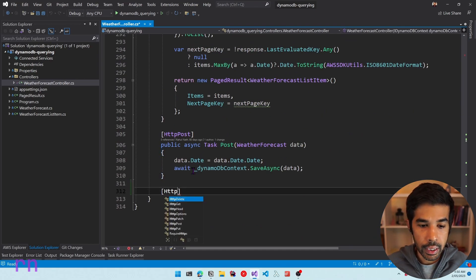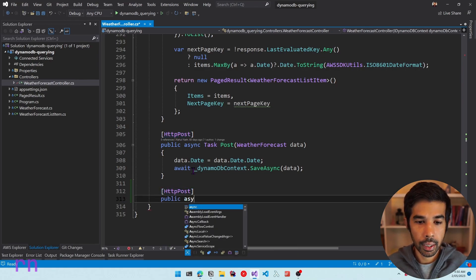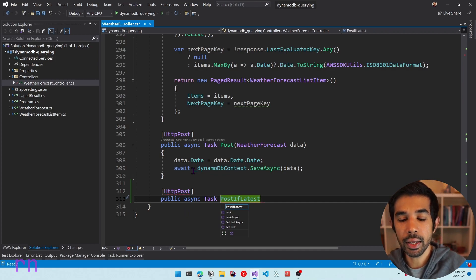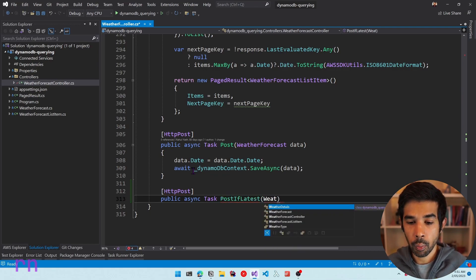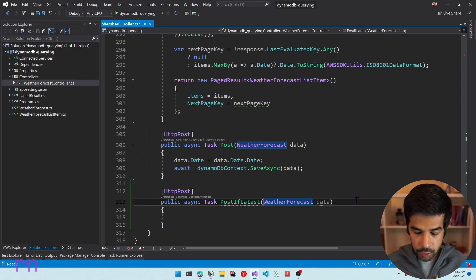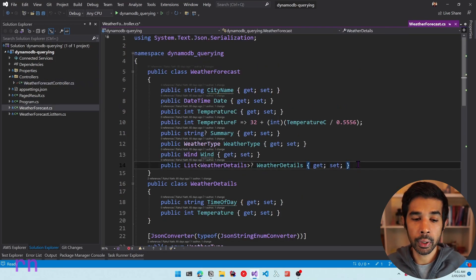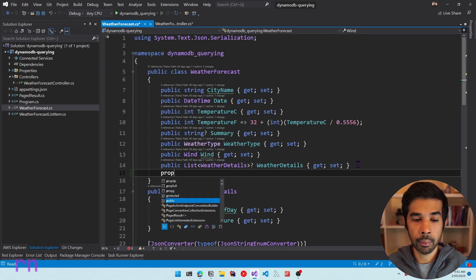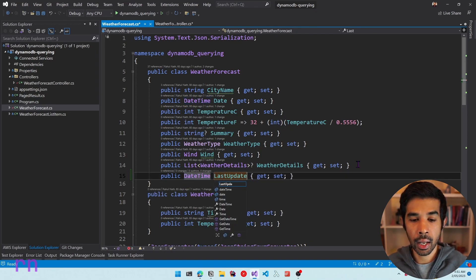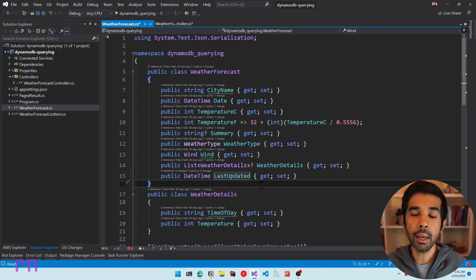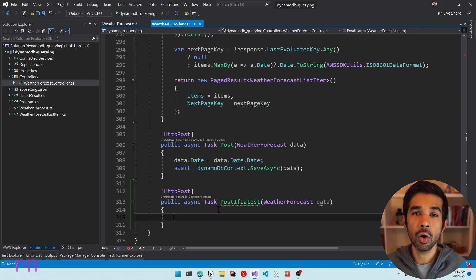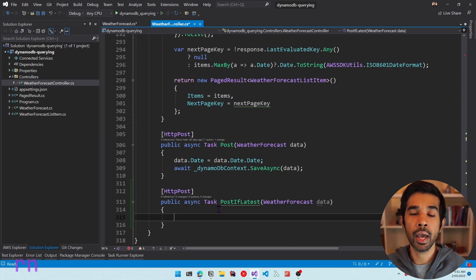Let's add a new HTTP POST method and call it PostIfLatest — we want to post this item only if it is the latest item. Let's take in the WeatherForecastData as the parameter. Inside this object, let's add a new property: LastUpdated, a DateTime property that will be set when we send the data. We'll update this method to save the object only if the LastUpdated datetime is greater than what we have in the DynamoDB table.